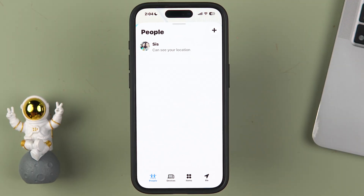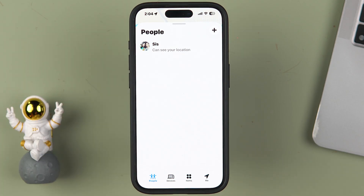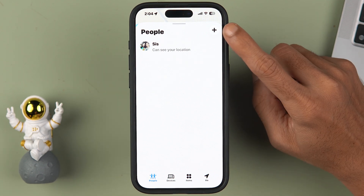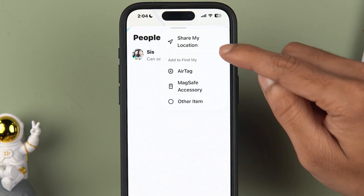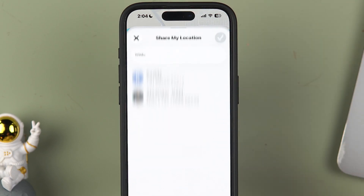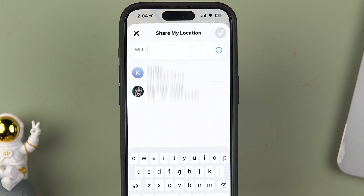On the People page, you can check out the list of people with whom you are sharing your location. In my case, I'm sharing my location with my sister. But if you want to share your location with any friend or other family member, select the plus icon, which will take you to another option. From there, select 'Share My Location'.